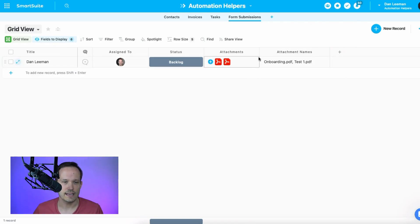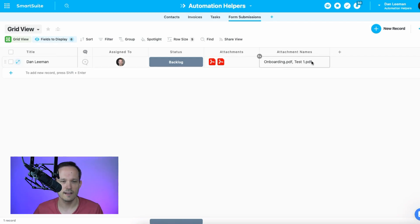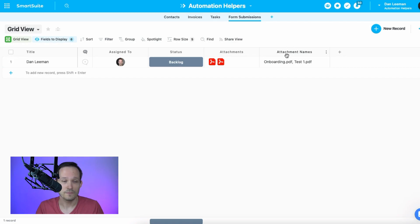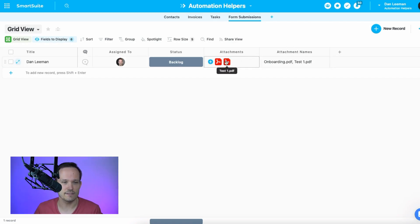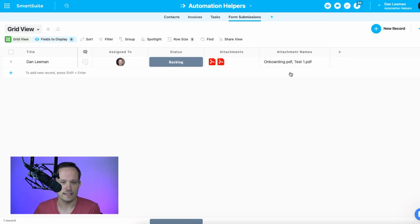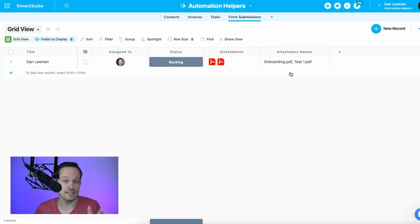So in this case, I have two files, onboarding.pdf and test1.pdf. And both of those are now displaying. It's just a nice usability thing that instead of seeing the file icons, we can see this as well. But this isn't where it ends. This is really just the beginning.